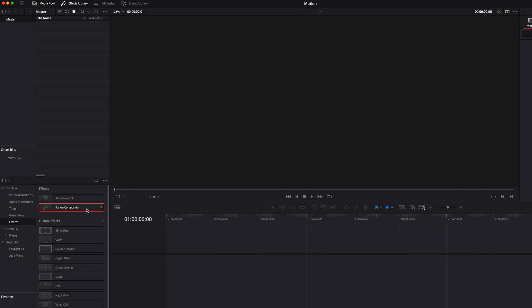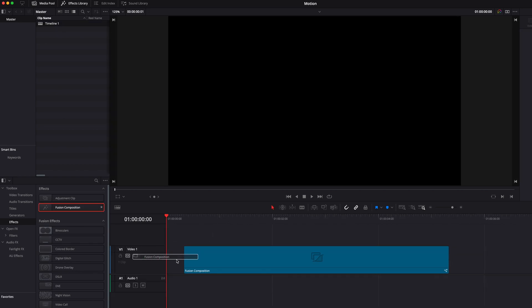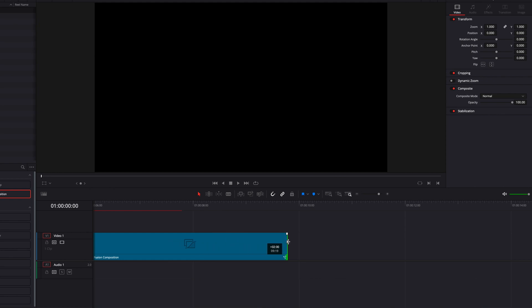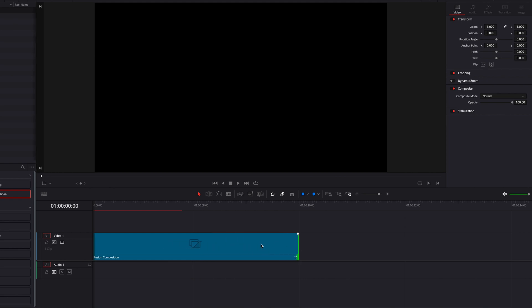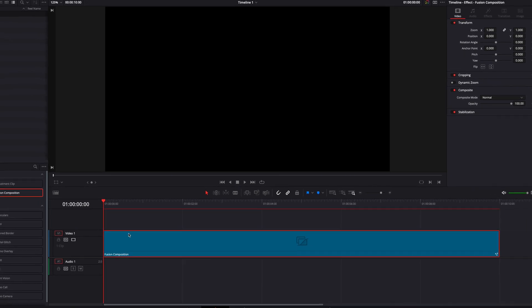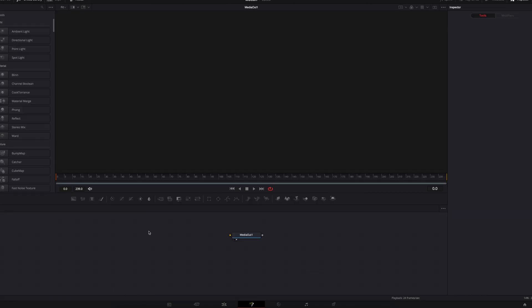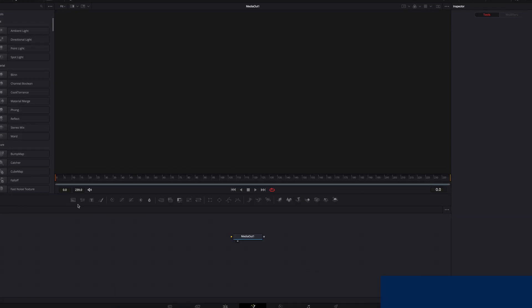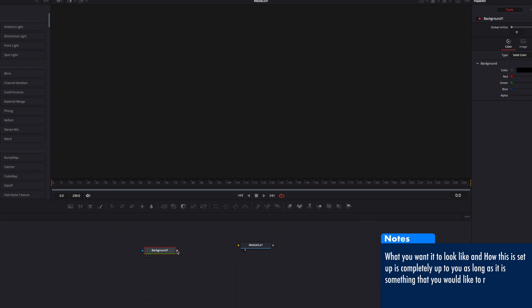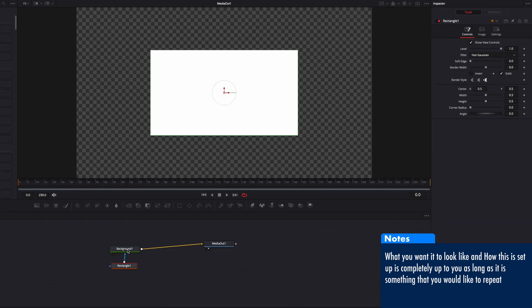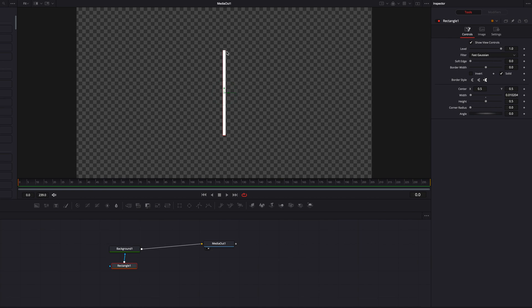To get started, the first thing we're going to do is to bring a Fusion Composition clip into the timeline. For the sake of this video, I'm going to turn it into a 10-second clip. Once that is done, let's take it to the Fusion page. And once we're on the Fusion page, the first thing we're going to do is to connect the background node to Media Out 1. The idea is just to set up the cursor, and then I'm going to play with the level parameter to set up our first blink.